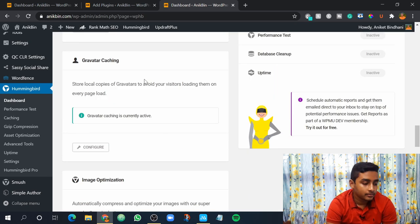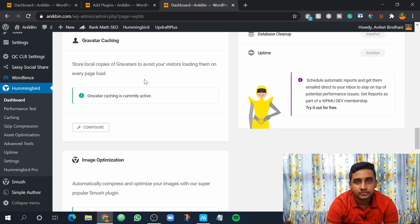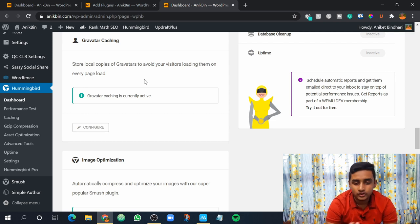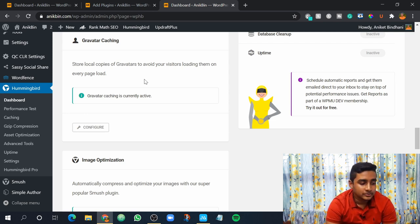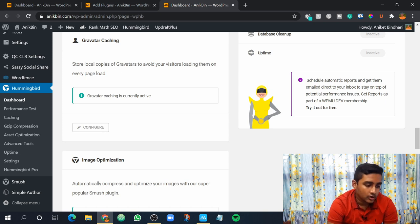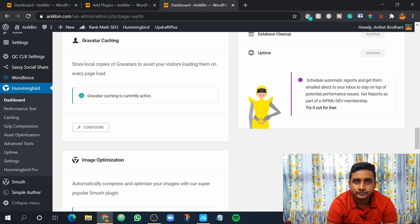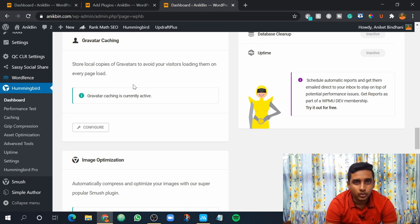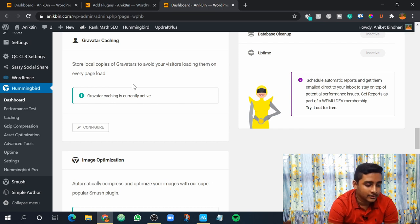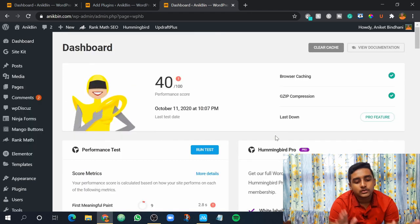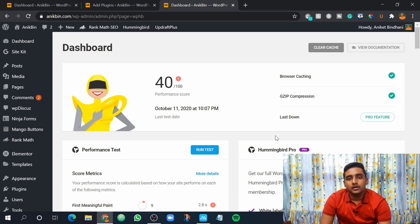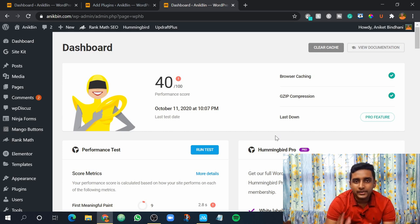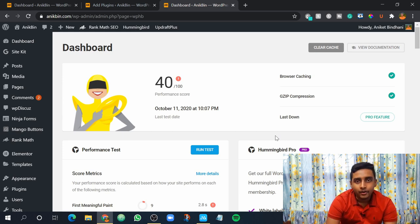Now next comes Gravatar caching. Gravatar basically means the photos, your profile picture which is present on your website. This is basically Gravatar caching. So it stores local copies of your Gravatars on the browser so that when a user visits it doesn't load again and again and this way your website would be faster. So this is basically all the things that you need to do to completely prepare this plugin for your WordPress website.